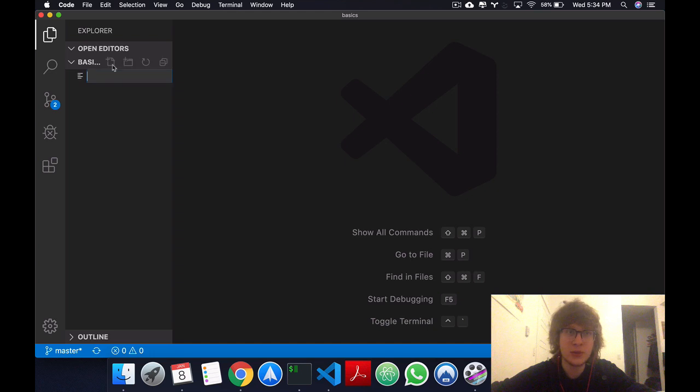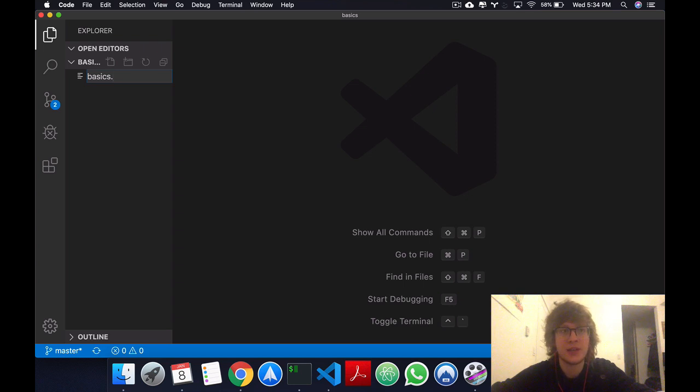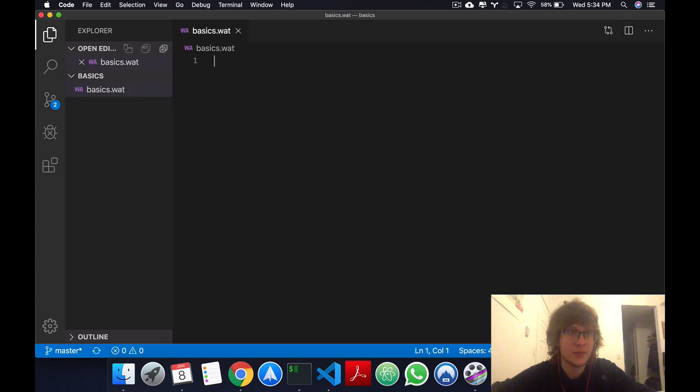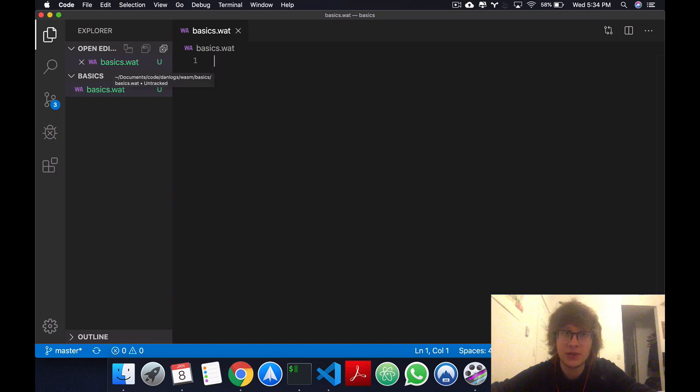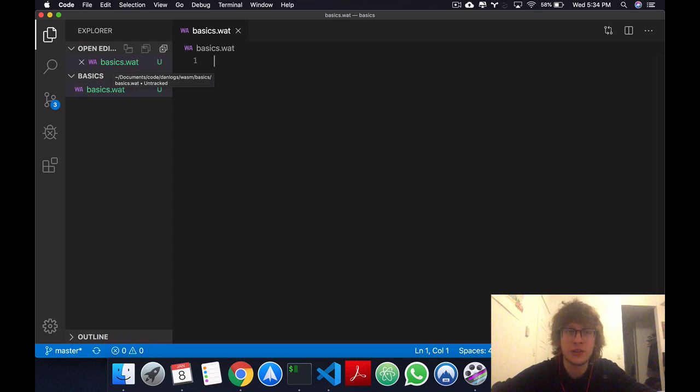So what I'll do first is I'll create a file called basics, you can name it whatever you like, and give it a .wat extension. .wat stands for WebAssembly text format, which later on we'll learn how to convert to .wasm, which is what we actually use in the browser.